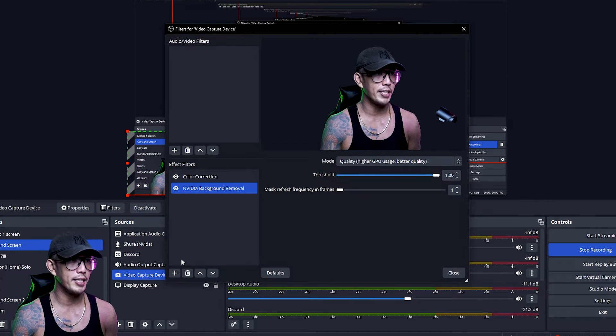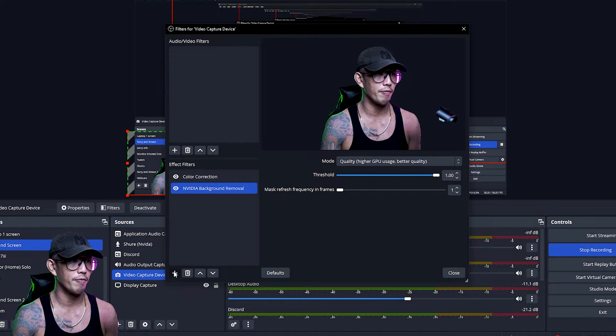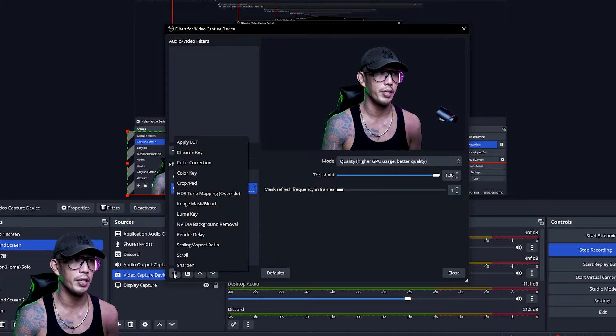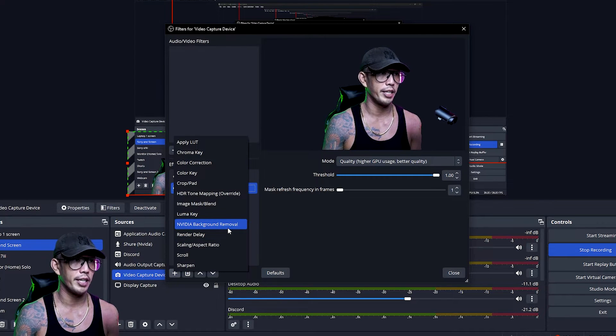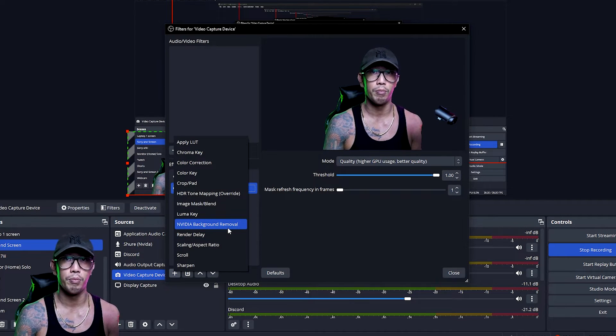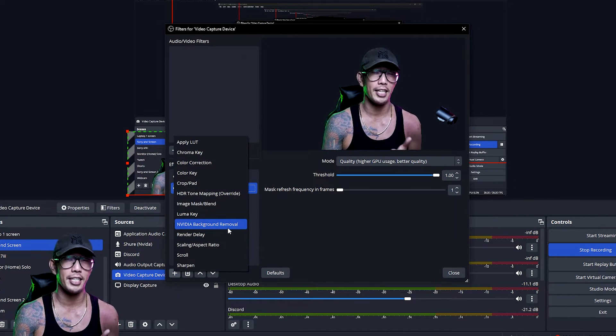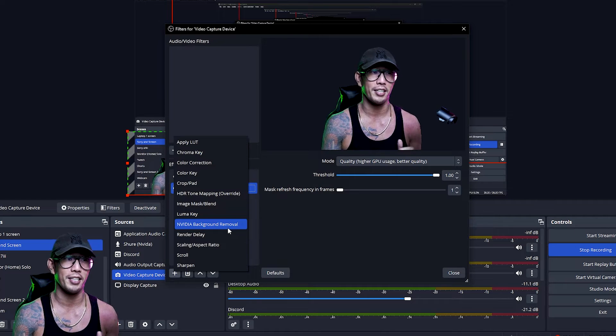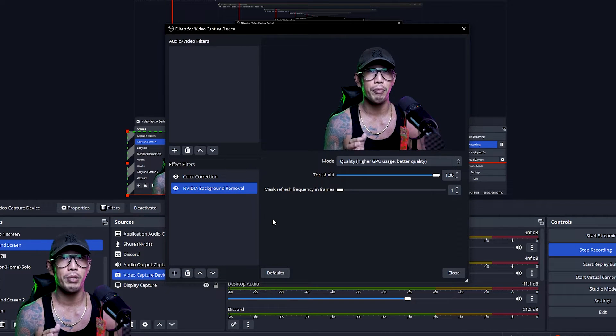Now what you want to do if you don't have this is to add it from this plus sign down the bottom here. You find it right here which is the NVIDIA background removal and it's as simple as that.